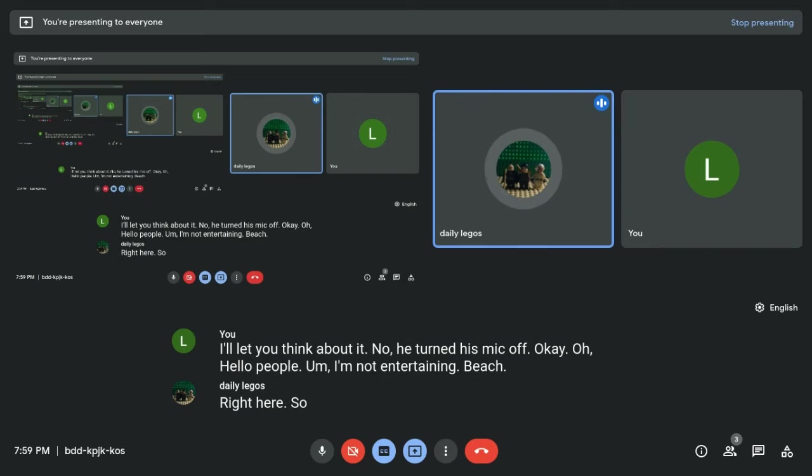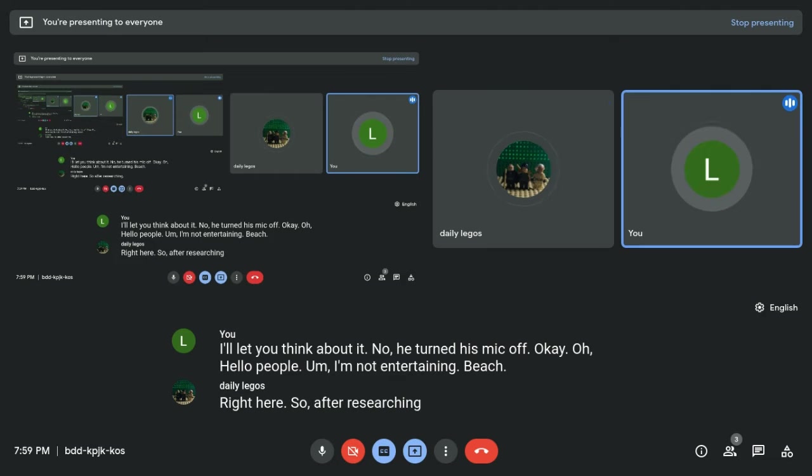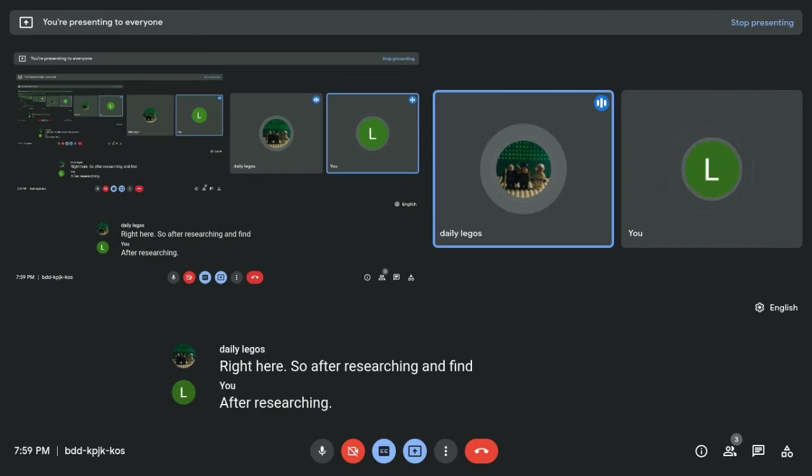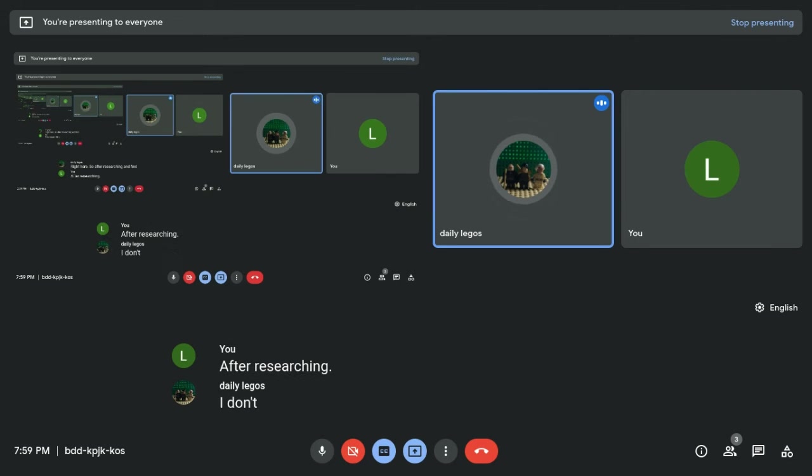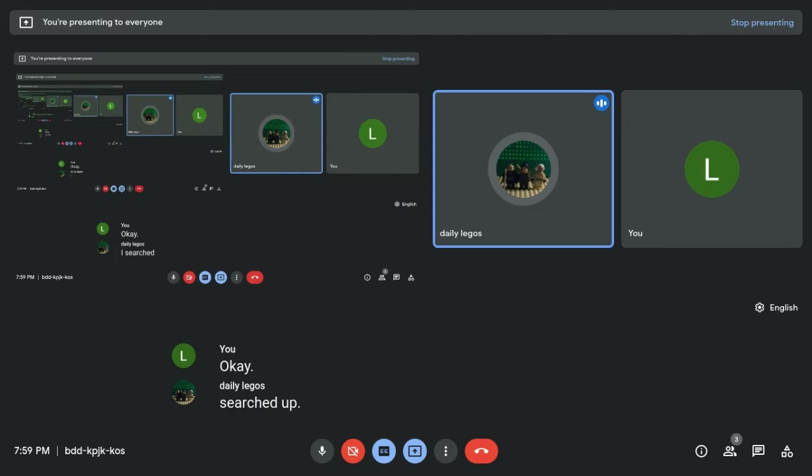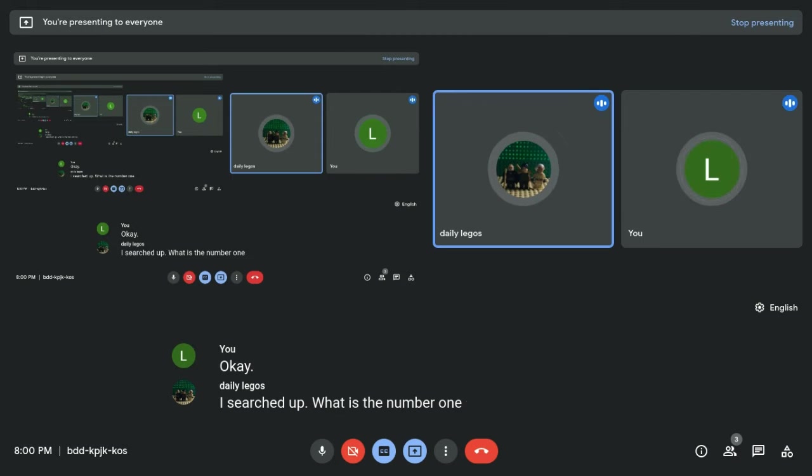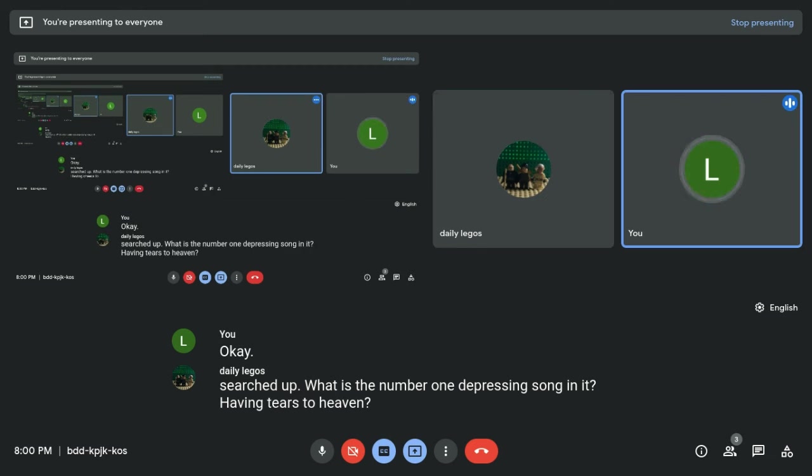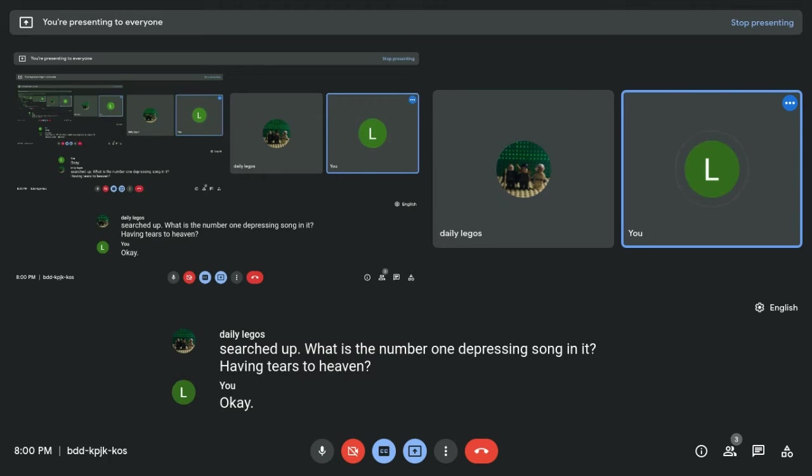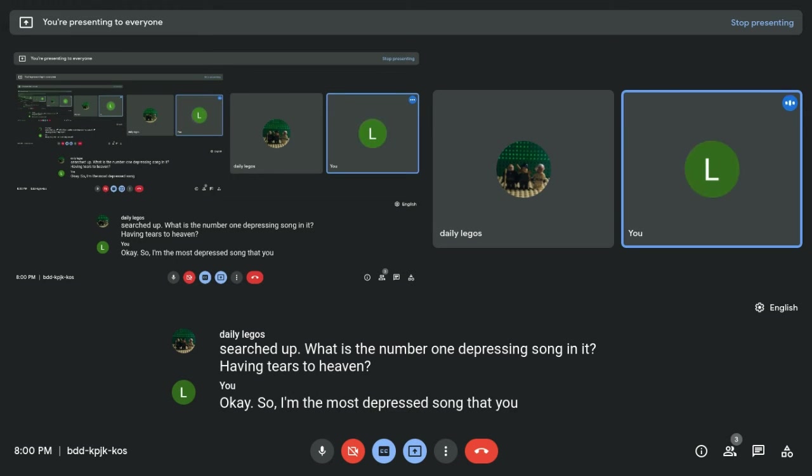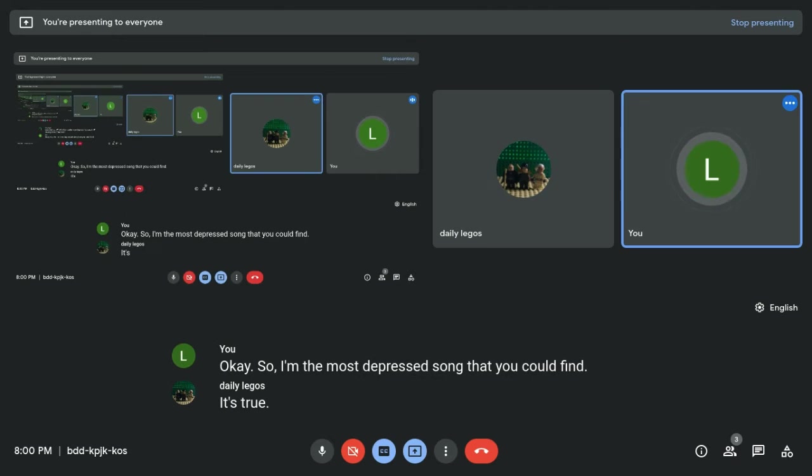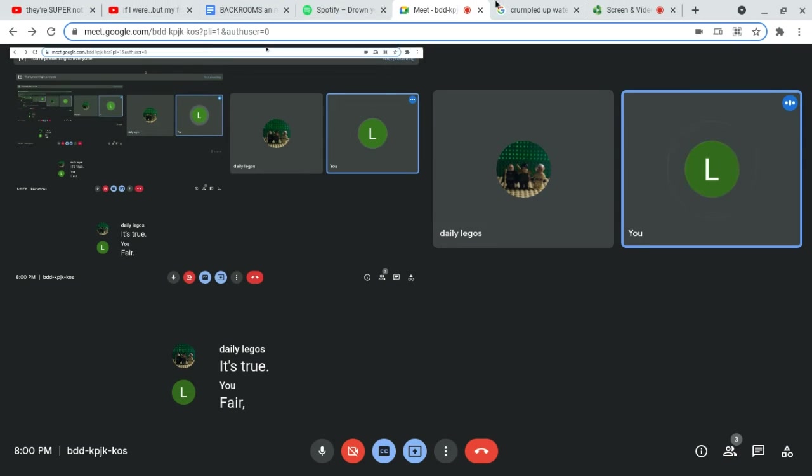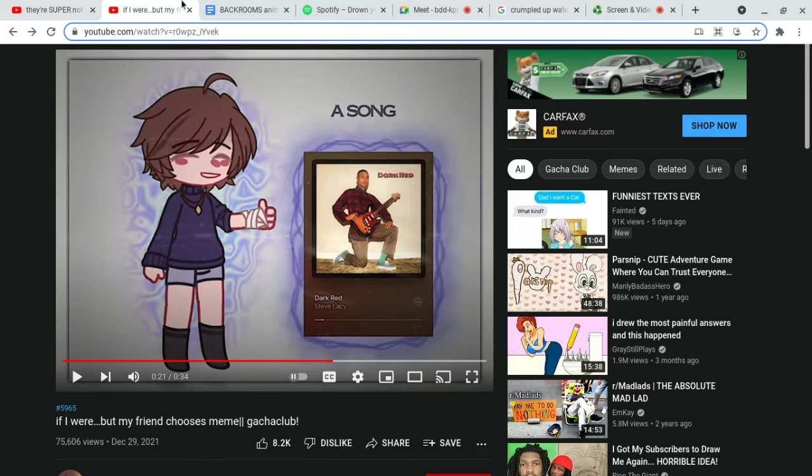after researching. After researching? I got no song, so... Okay. So, if you can google the place, I searched up what is the number one depressing song, and then, I think, cheers to heaven. Okay. Okay. So, I'm the most depressed song that you could find. It's true. It's fair. It's fair. It's fair.